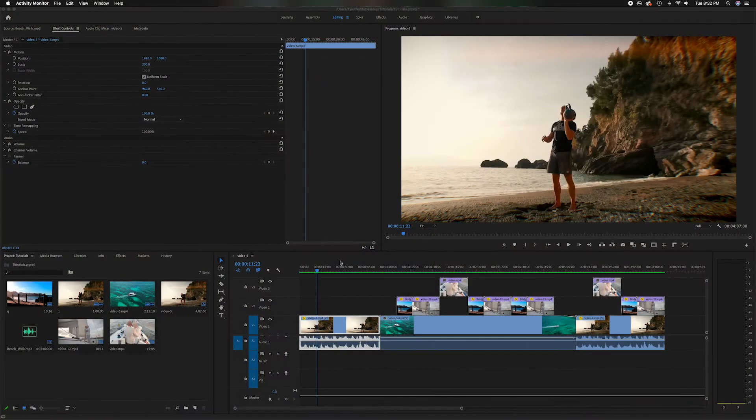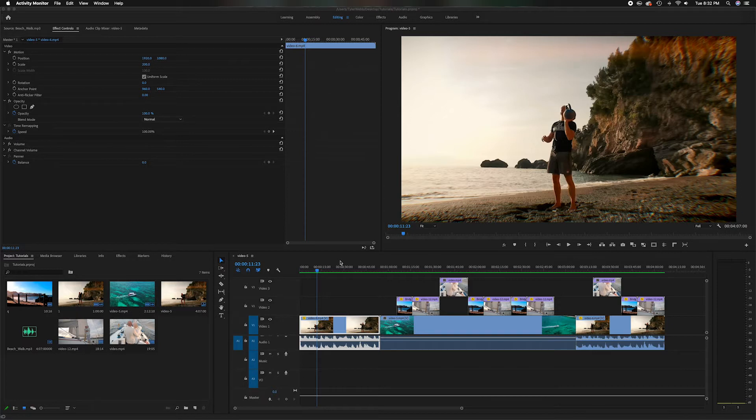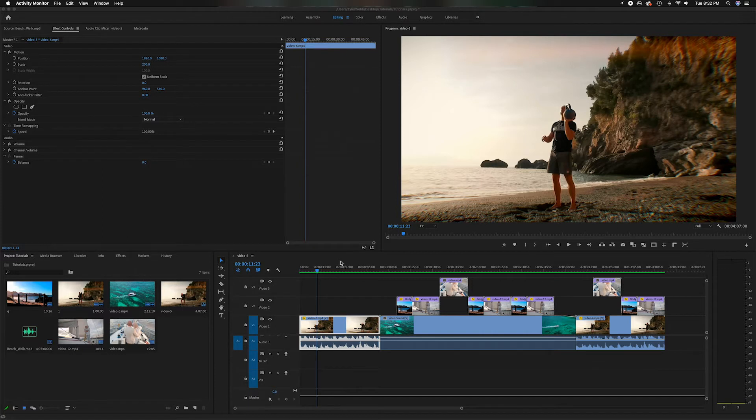What's going on everyone and welcome back to the channel. In today's video we're going to focus on the pen tool inside of Adobe Premiere Pro. If you enjoy watching these videos and you want to see more like it, please subscribe to the channel because I'm constantly creating new videos. Alright, let's get started.